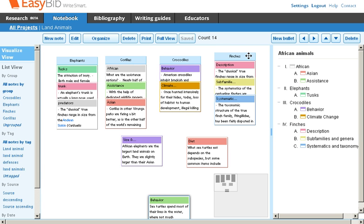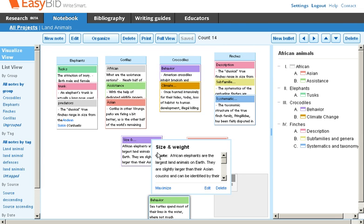For example, I have a note on the size and weight of elephants. I can take that note and move it anywhere I want, or I can put it in the elephants group.